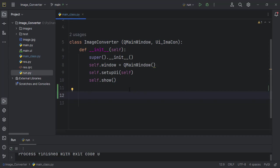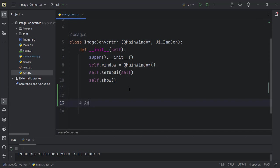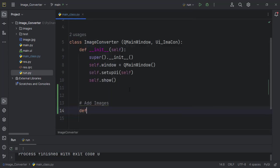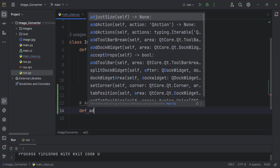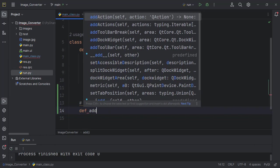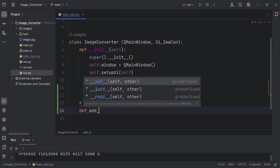The first function that we build is the function that will add images, which we can choose to call add_images.